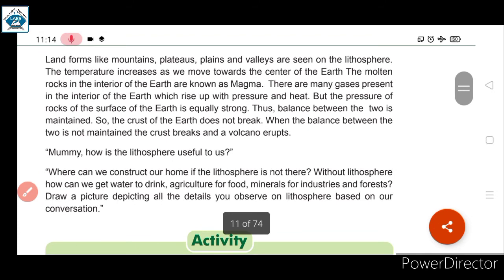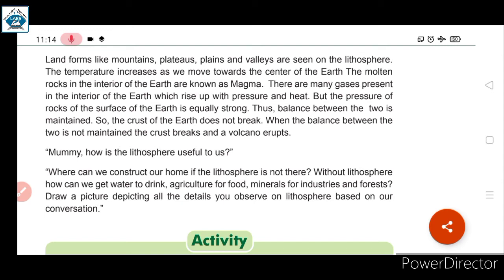The temperature increases as we move towards the center of the Earth. For example, Antarctica has very cold temperatures (below zero), whereas Rajasthan can reach 40°C and above — because lithosphere levels and other sphere levels vary at different locations. Temperature on Earth is different everywhere.